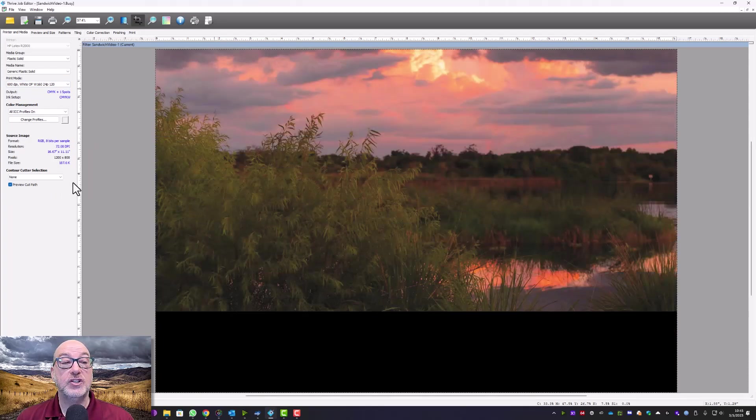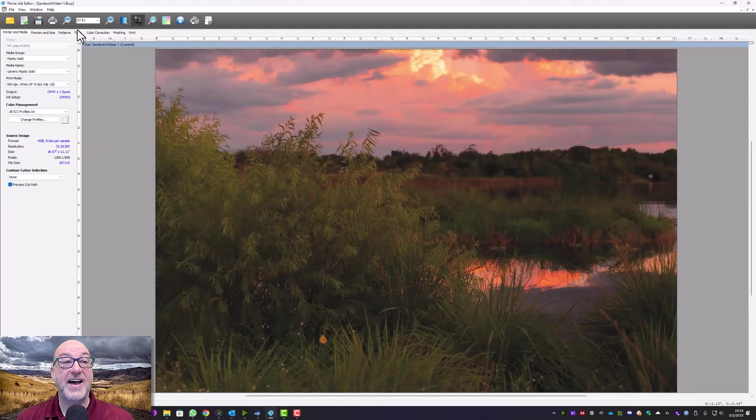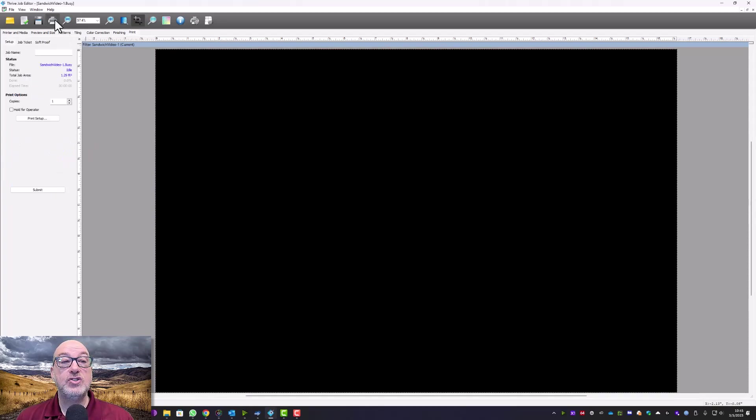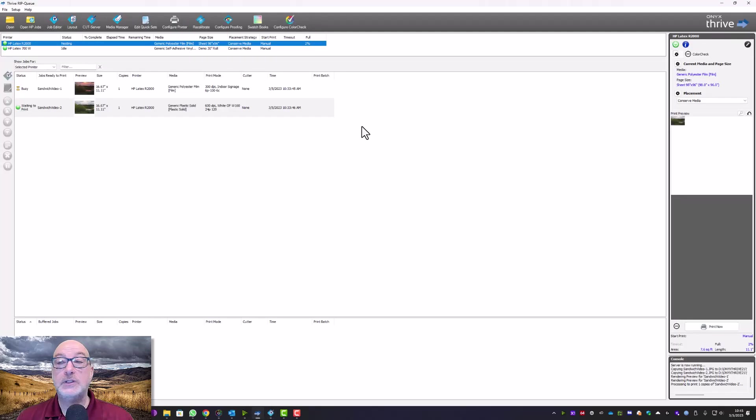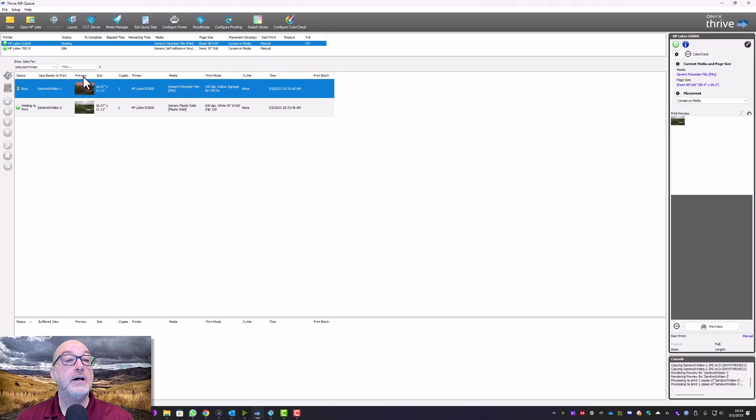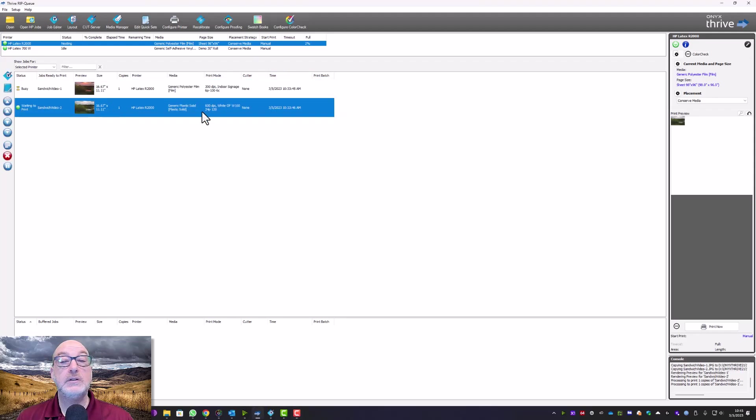And I'll show you on the IPS on the printer actually how to change that. So I have these files. They're ripping right now. Okay. This one is ready to go.